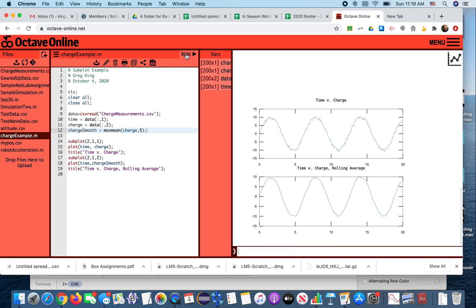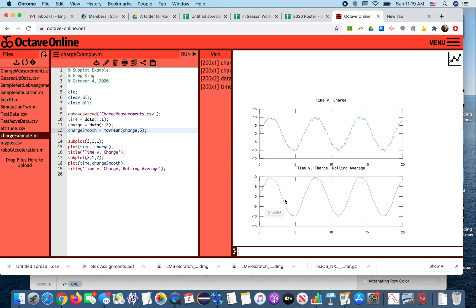We get here, you can see the kind of messier version that's not smoothed out, and here we have the smoother version. And it's two rows, one column.